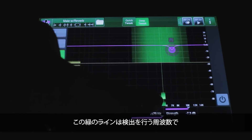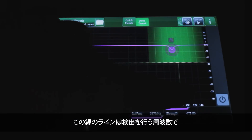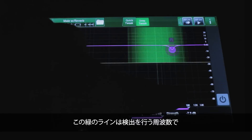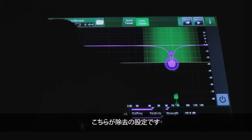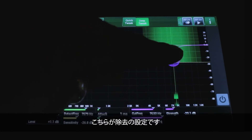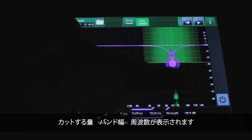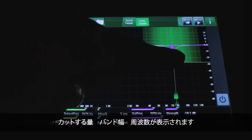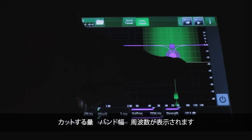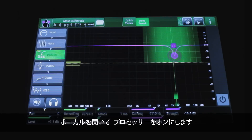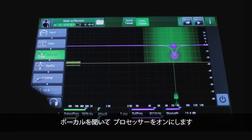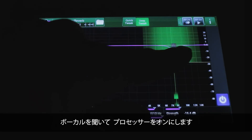This is the primary detection frequency, which is that green line. And this here is the removal — you're seeing the amount of cut, the bandwidth, and the frequency. Let's listen to a vocal with this turned on.